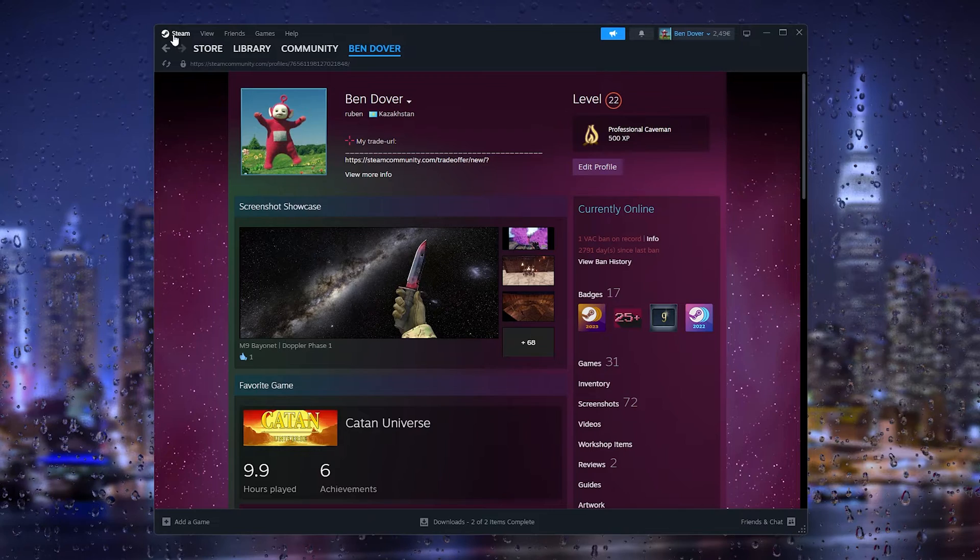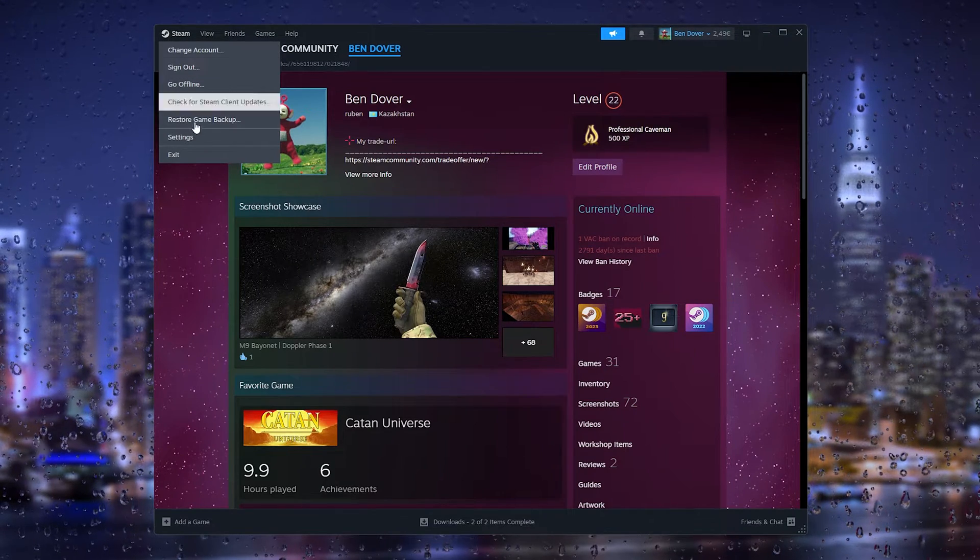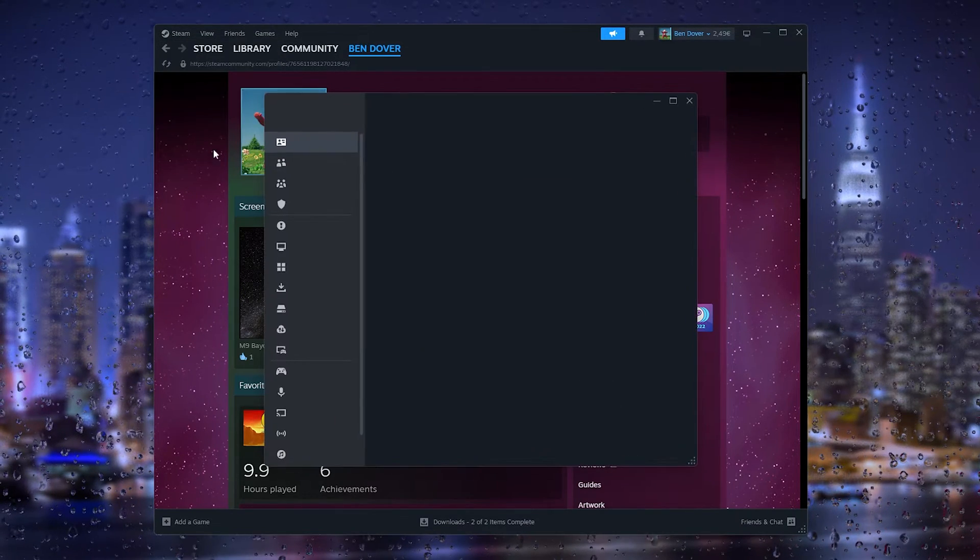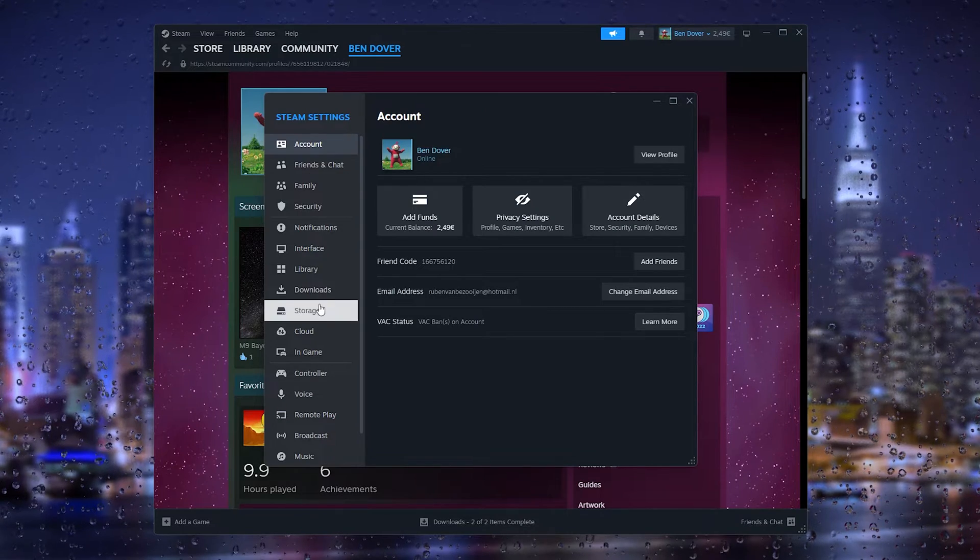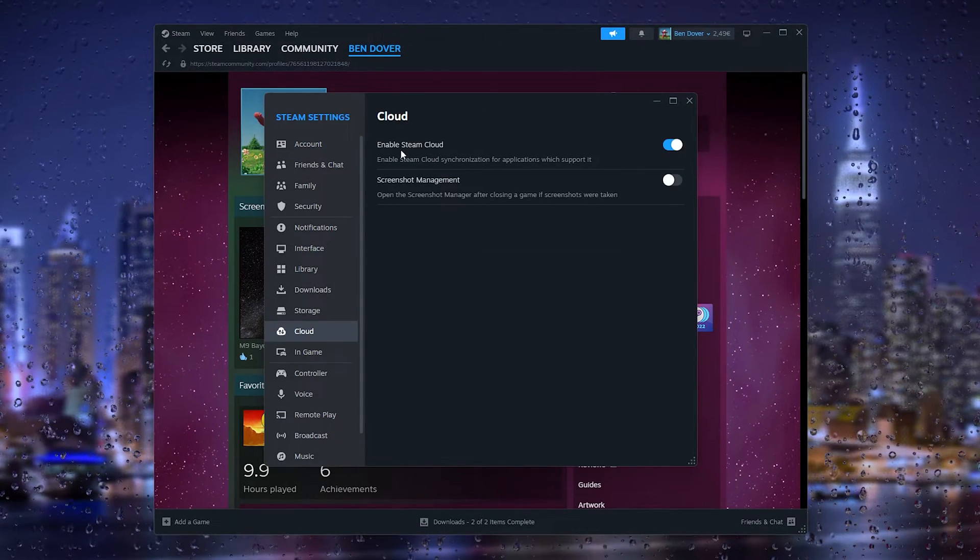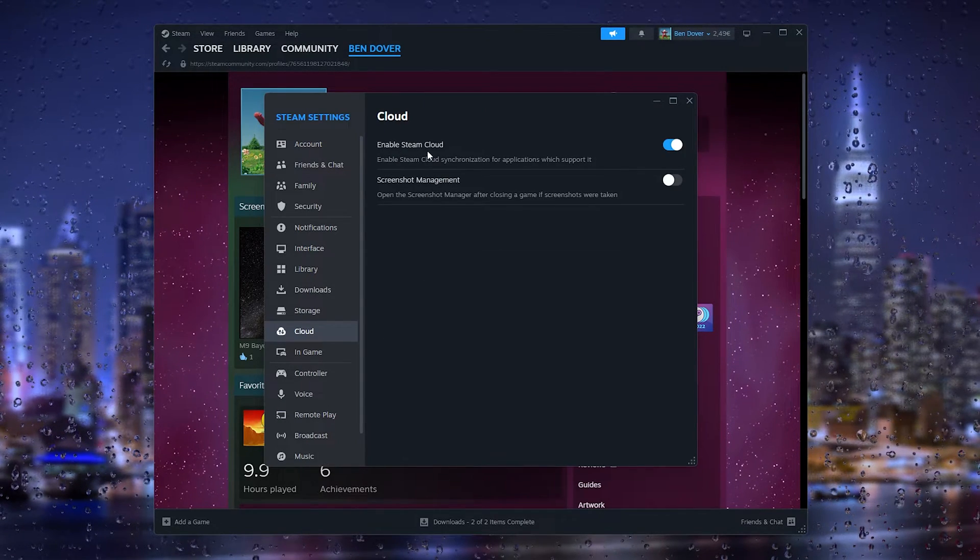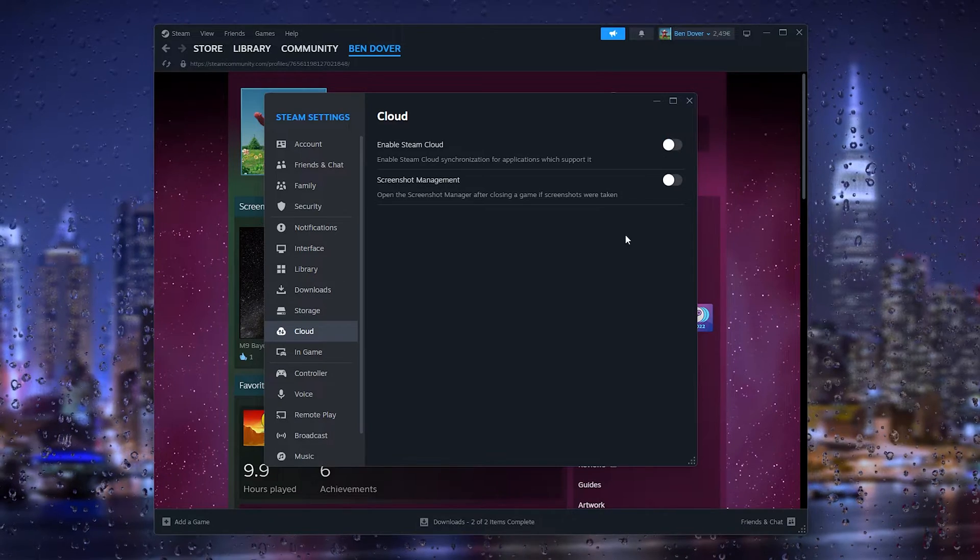The first thing that you want to do is open up Steam and go to the top left corner, head down to Settings. Inside the Settings we want to go to Cloud. Make sure that the Enable Steam Cloud has been disabled, as you can see right here.